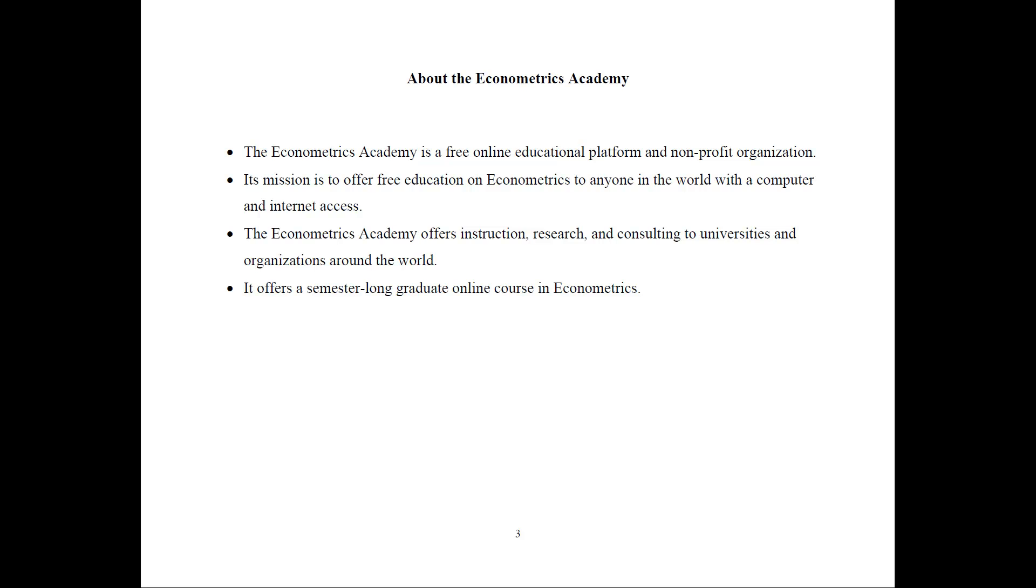So the Econometrics Academy offers instruction, research, and consulting to universities and organizations around the world and its signature offering is the semester-long graduate online course that I teach in Econometrics.